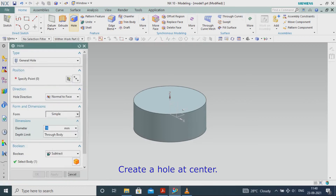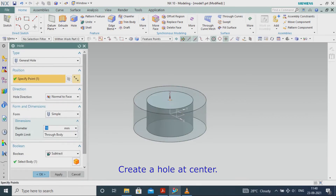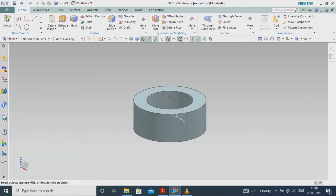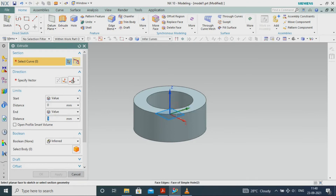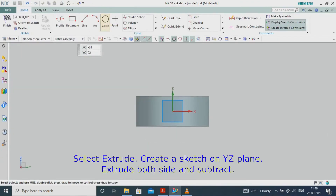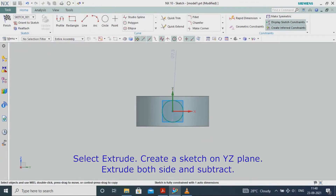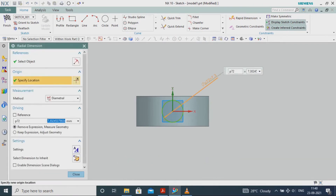Create a hole at center. Select Extrude. Create a sketch on the YZ plane, extrude both sides and subtract.